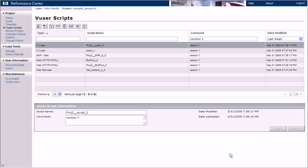When we go back to the vUser Scripts page, we see that the imported scripts are included in the list of scripts for our current project.